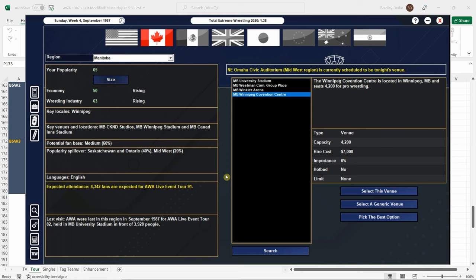Welcome back everybody to the 1987 Supermod. I am your host as always Brad Drake and this is my AWA Save. Tonight ladies and gentlemen we are traveling back to Canada, Winnipeg, Manitoba to be exact, and we are going to feature a new venue here. I did a little bit of research today and found something that was better going to suit our needs and it's called the Winnipeg Convention Center.